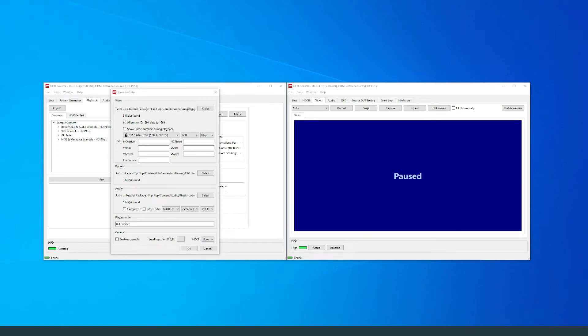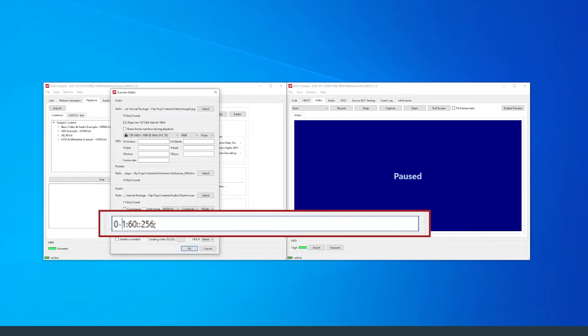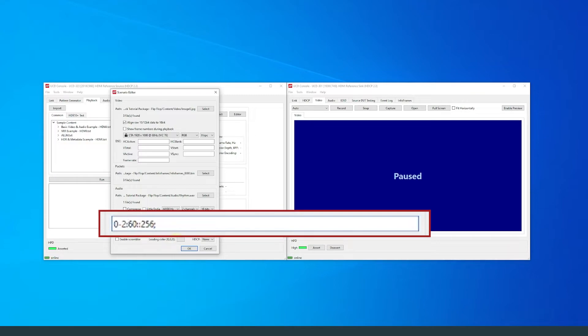Let's return back to the scenario editor. The edits I want to make in this scenario will be within the playing order. I will write 0 to 2 for the first part, representing the frames played, which will now include the third image located in the video folder.